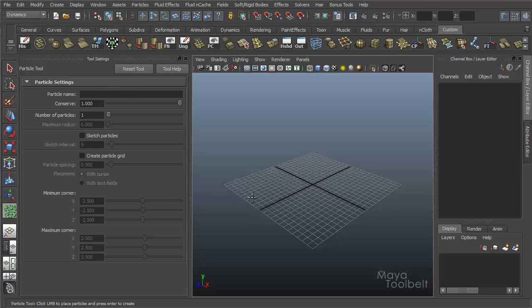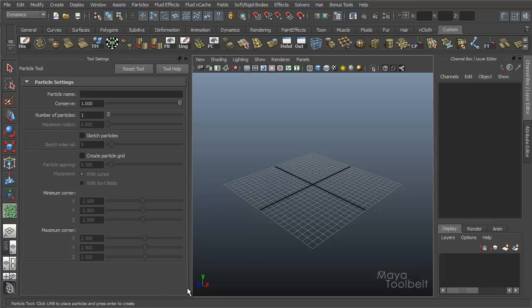So this is a tool as opposed to a command. It shows up in our Tool Settings Options, which kind of breaks off on the left side of the screen as opposed to a floating option box on its own.